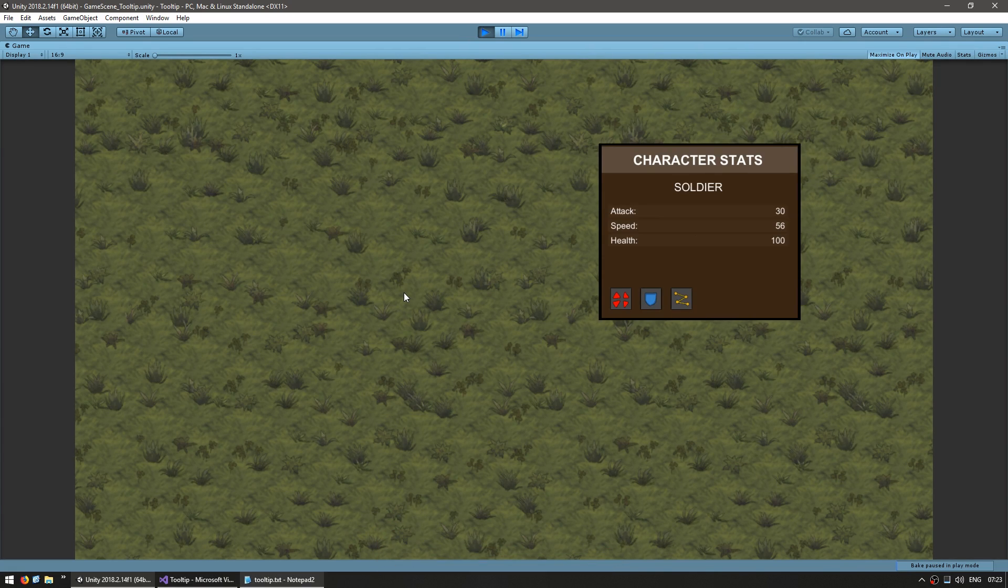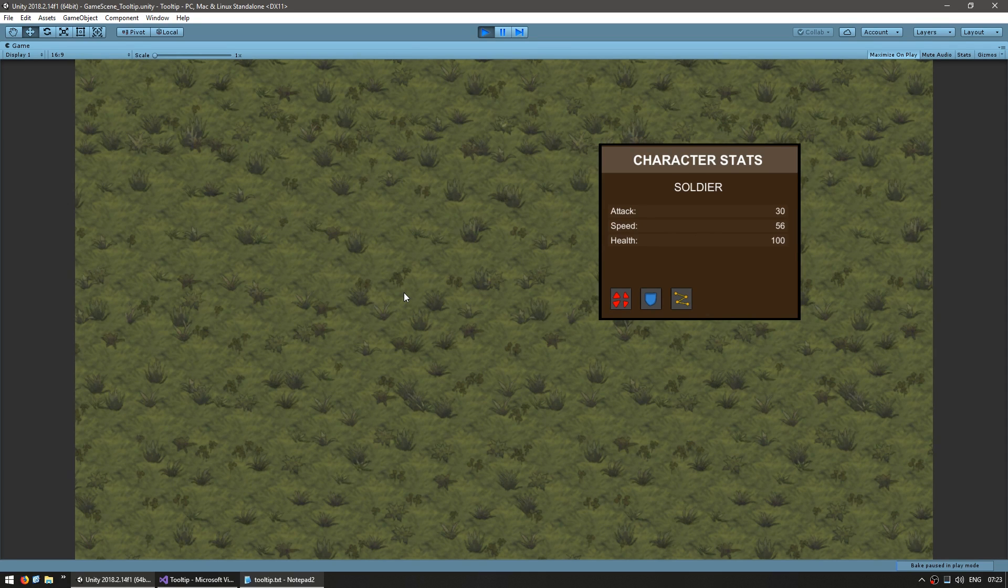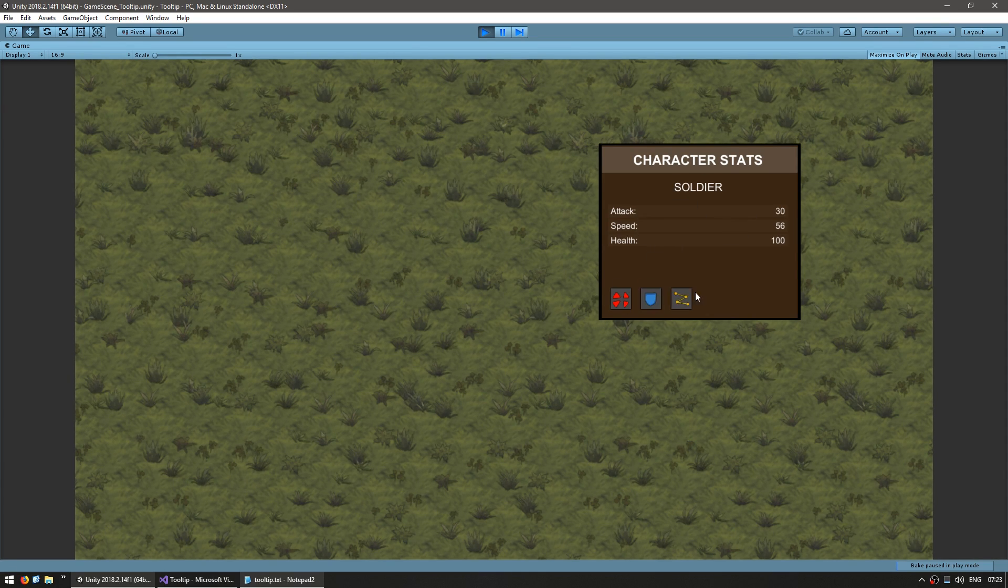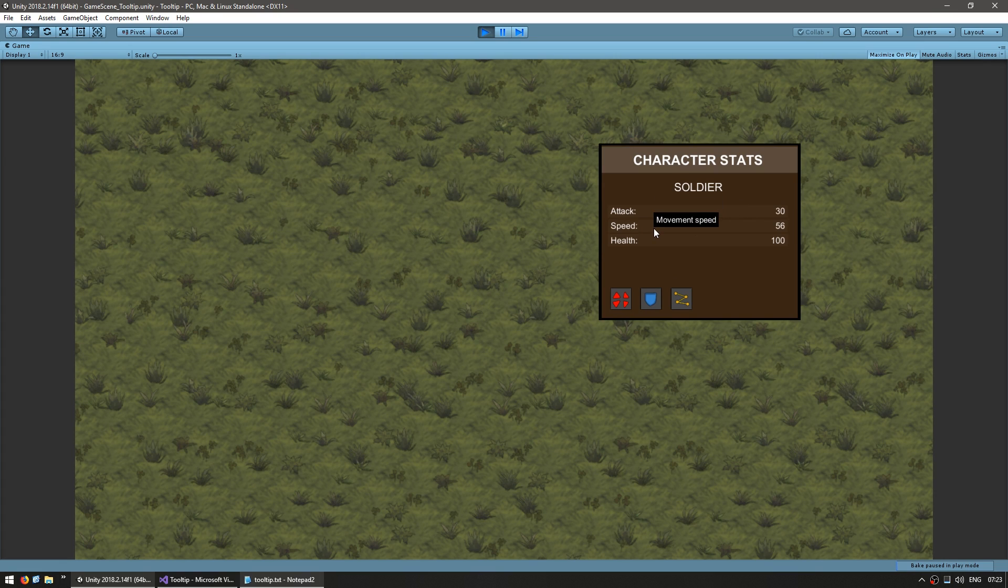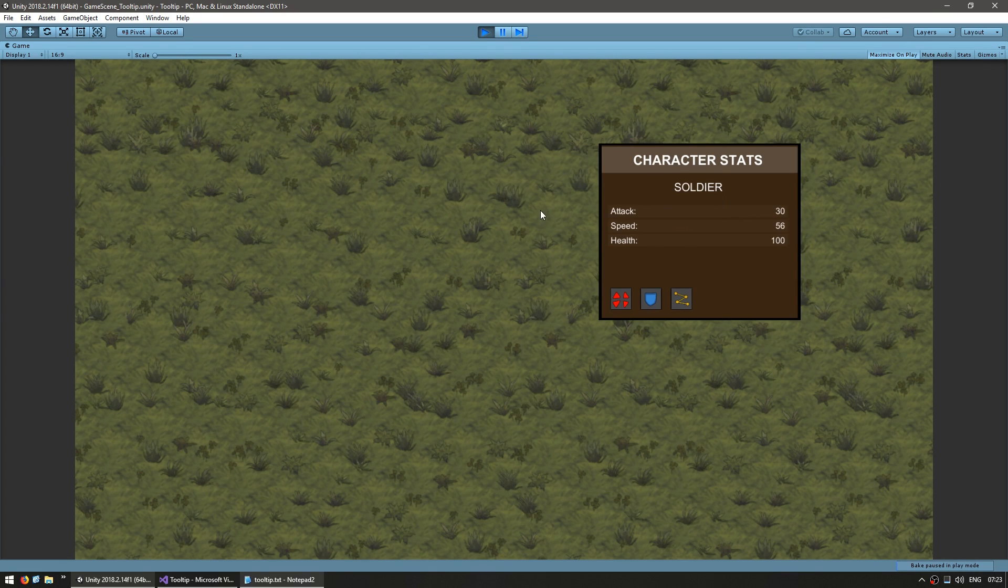So our tooltip no longer goes past either edge of our screen. That way it is always readable and visible. Now, one small issue we still have with our tooltip is with regards to the sorting order. Right now, it all works correctly and the tooltip is on top. However, if we were to instantiate another window in runtime...